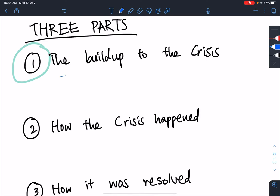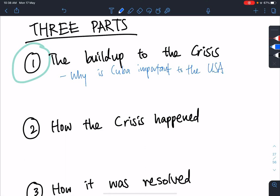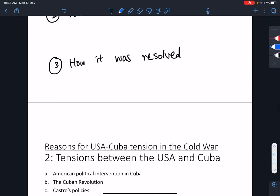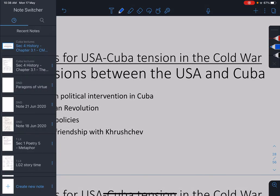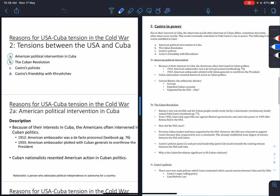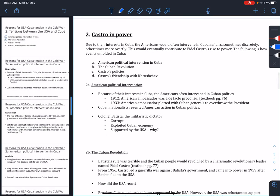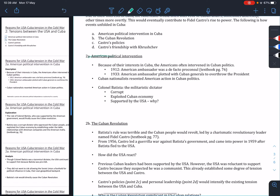What have we established? We know why Cuba is important. There are two main things: political interests and economic interests. Now we are going to look at how and what the Americans did in Cuba and how they responded — we are going to be looking at part two. In this lecture, it is A and B: American political intervention as well as the Cuban Revolution, and how they are related to each other.